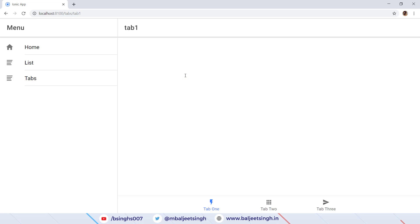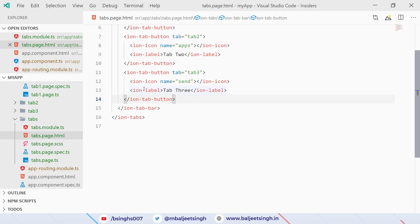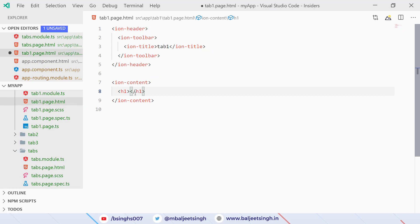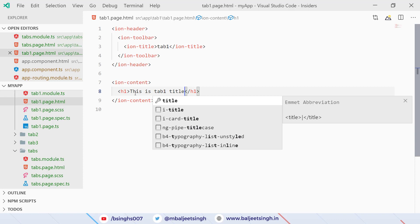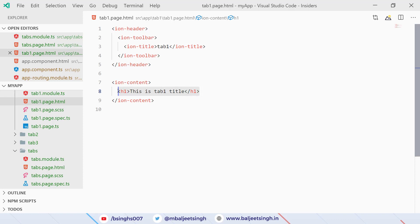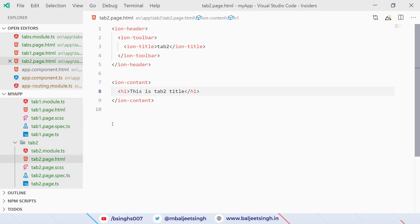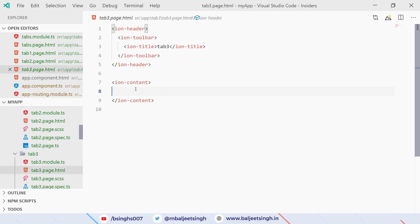Now in the browser we can see Tab 1, Tab 2, and Tab 3 correctly, and the title changes as we switch tabs. Let's change the content inside each tab. We go to tab-one.page.html and add an h1 saying 'This is Tab 1 Title'. We copy this to tab-two.page.html changing it to 'Tab 2 Title', and do the same for tab-three.